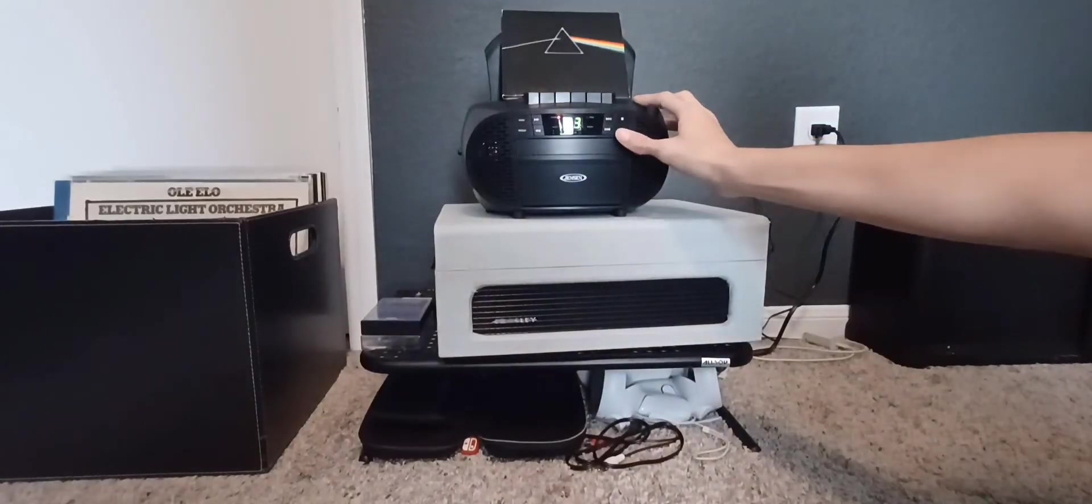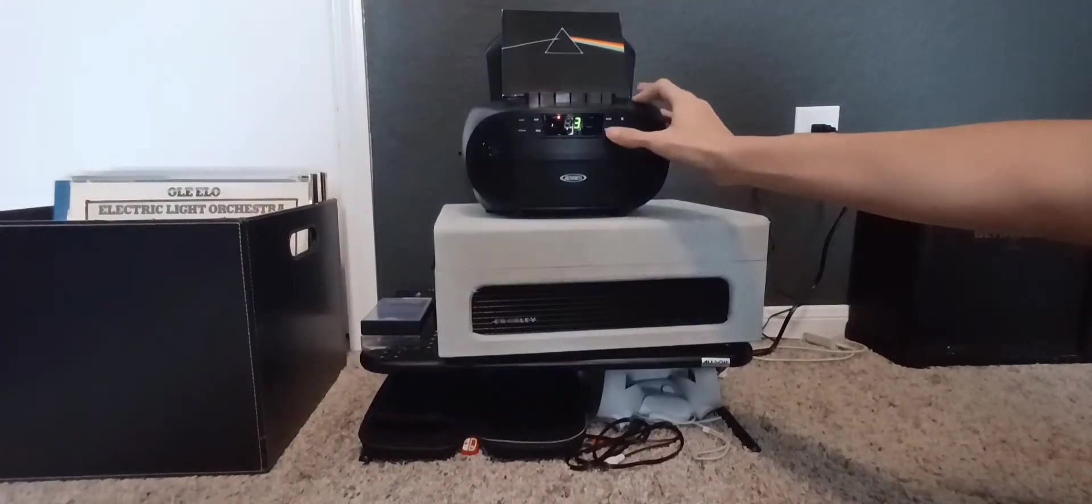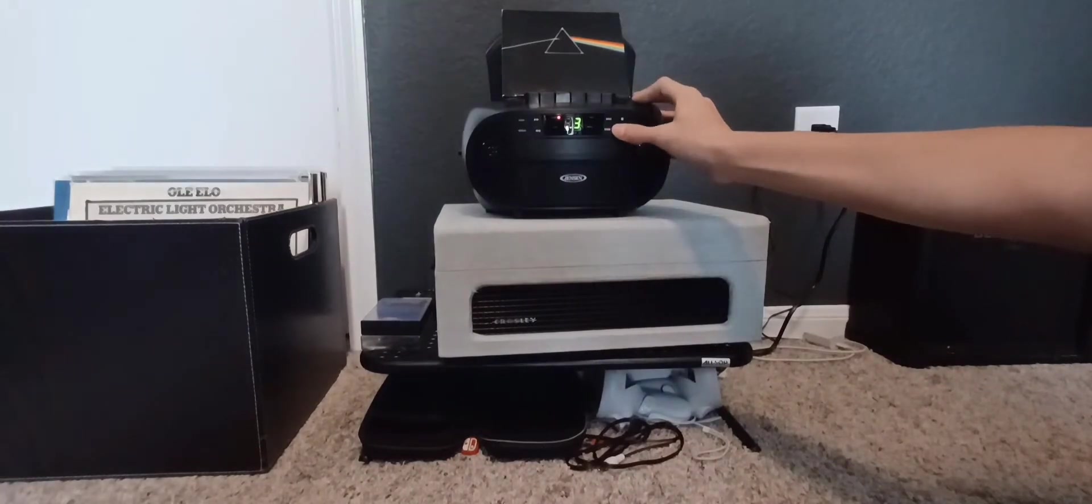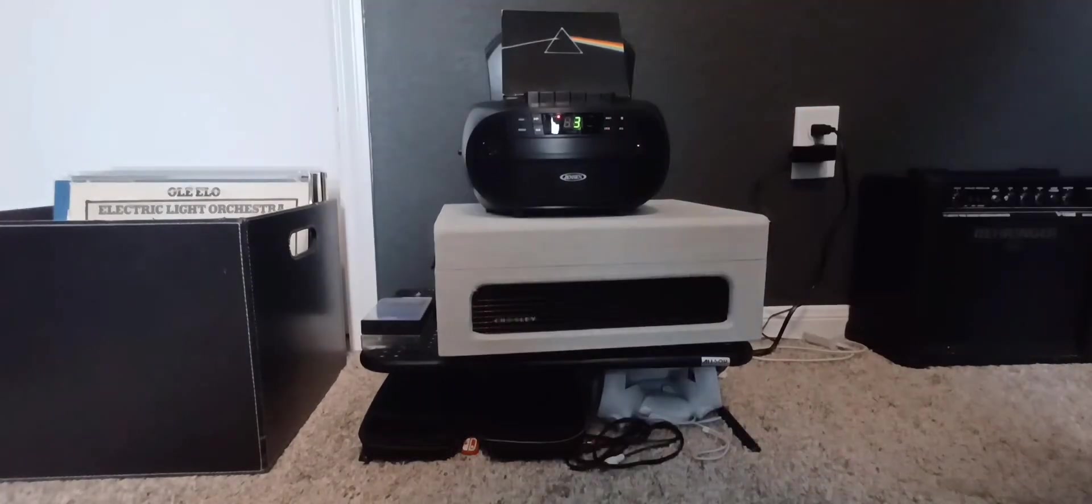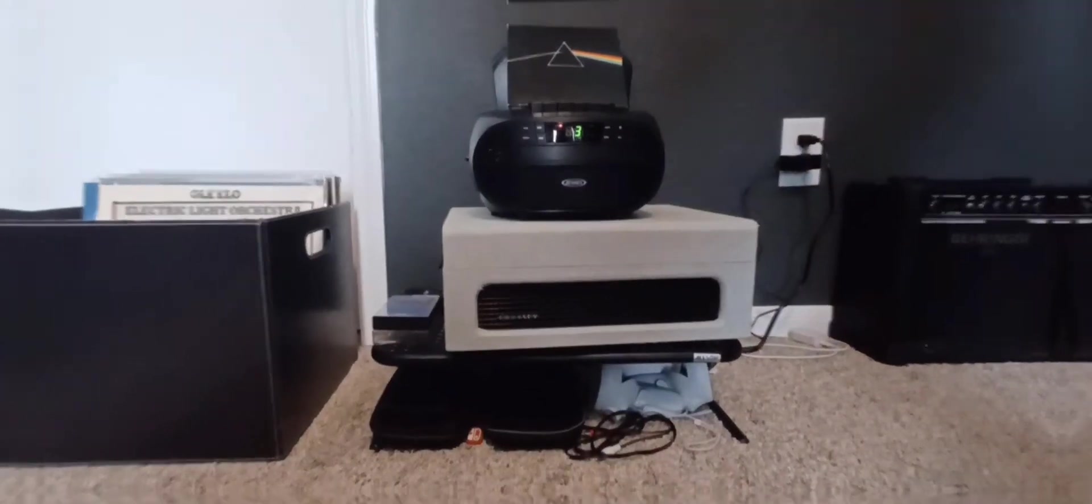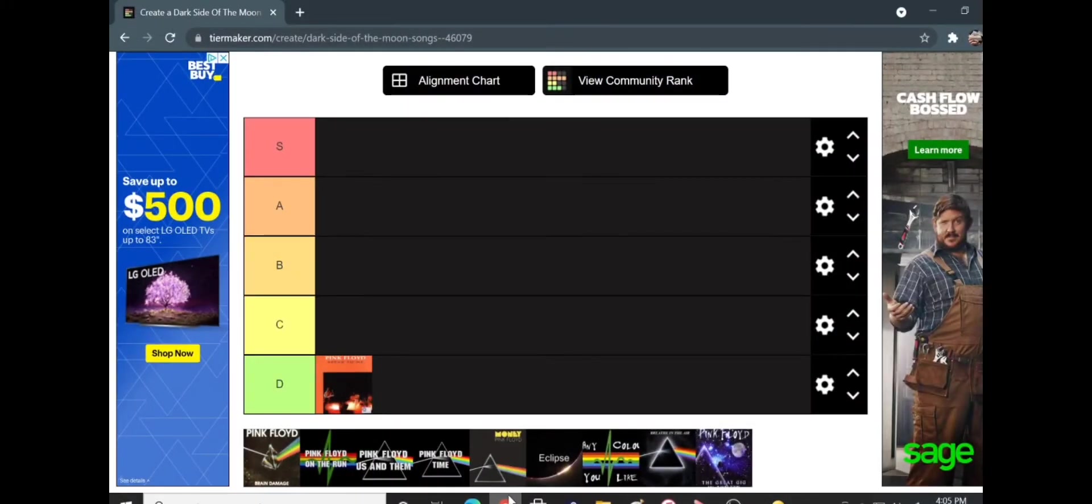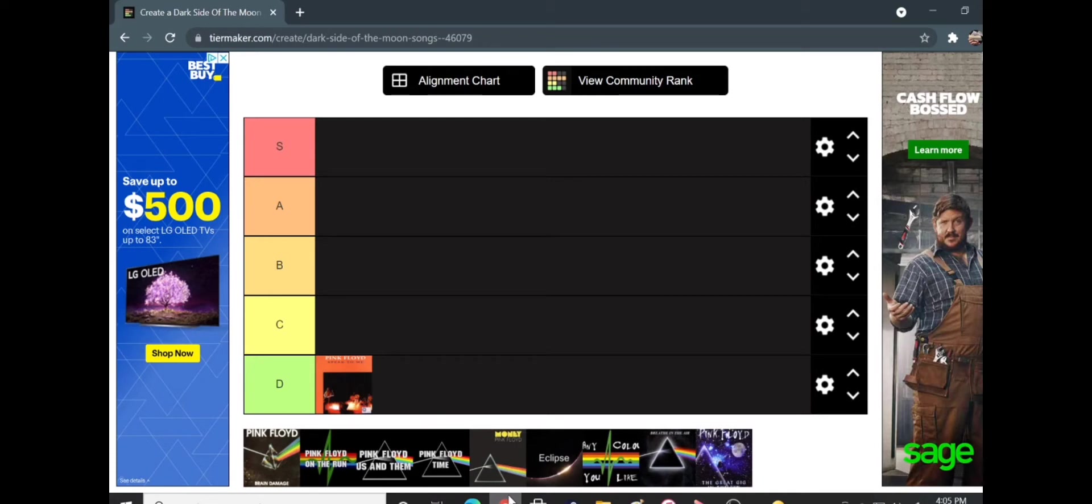So basically, that was Breathe in the Air. We're going to go now to the computer. All right, so that was basically Breathe in the Air, and so what do you guys think of it? You know, it has a nice, slow sounding, I don't know, what's the word? Like beat to it? Yes, nice slow beat, and it's calm. Was it better than Speak to Me? By far.